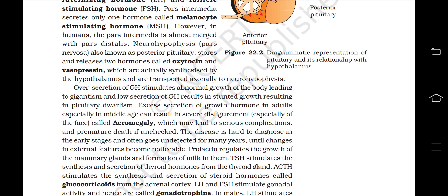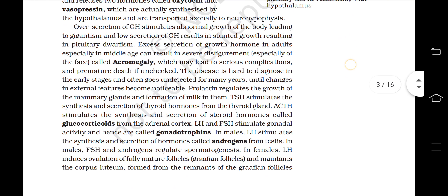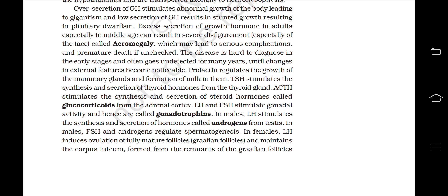Over-secretion of GH stimulates abnormal growth of the body leading to gigantism, and lower secretion of GH results in stunted growth resulting in pituitary dwarfism. Excess secretion of growth hormone in adults, especially in middle age, can result in severe disfigurement, especially of the face, called acromegaly, which may lead to serious complications and premature death if unchecked. The disease is hard to diagnose in the early stages and often goes undetected for many years until changes in external features become noticeable.